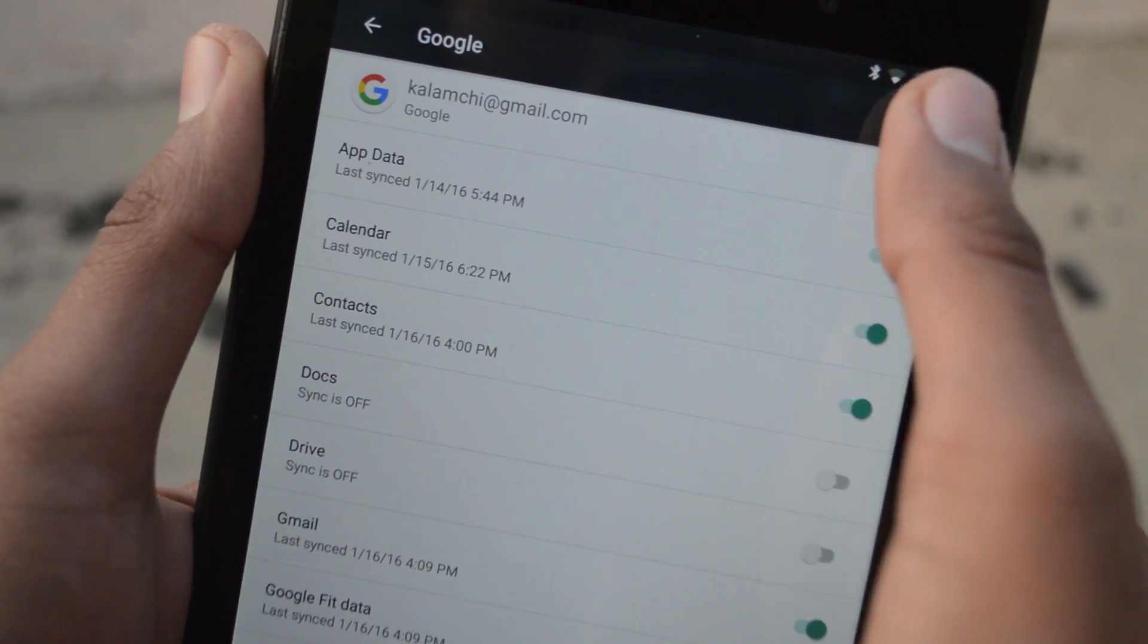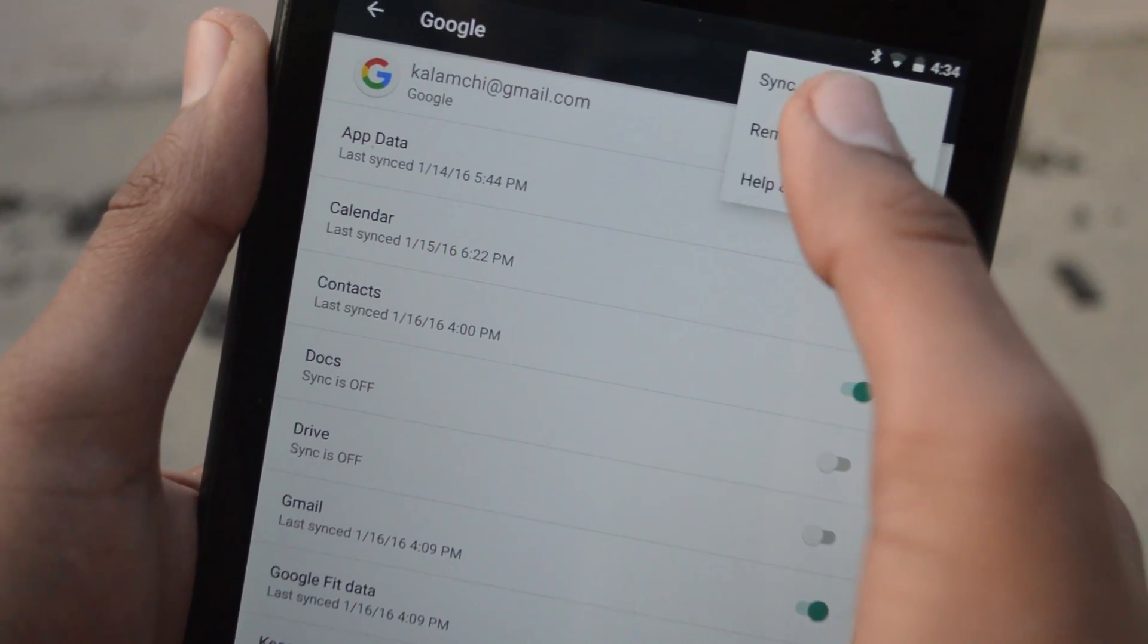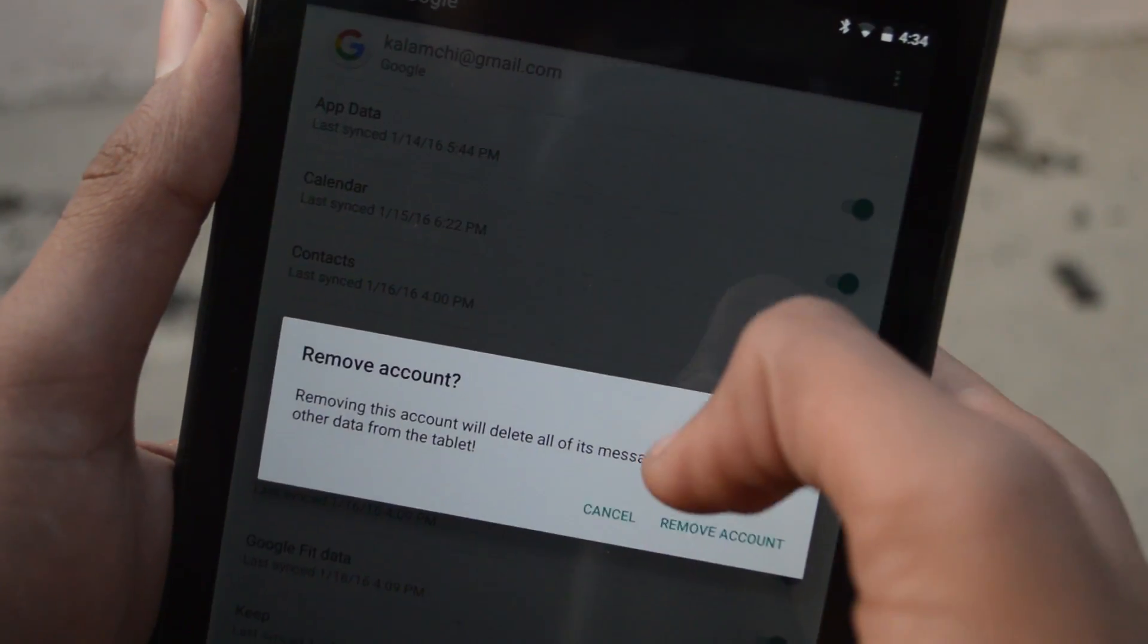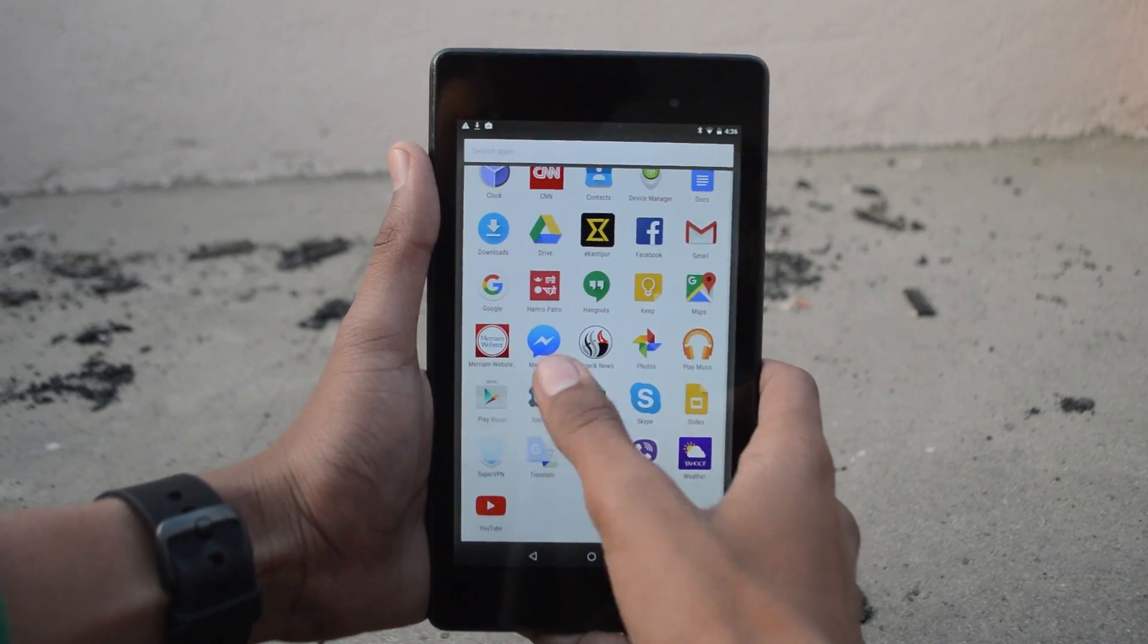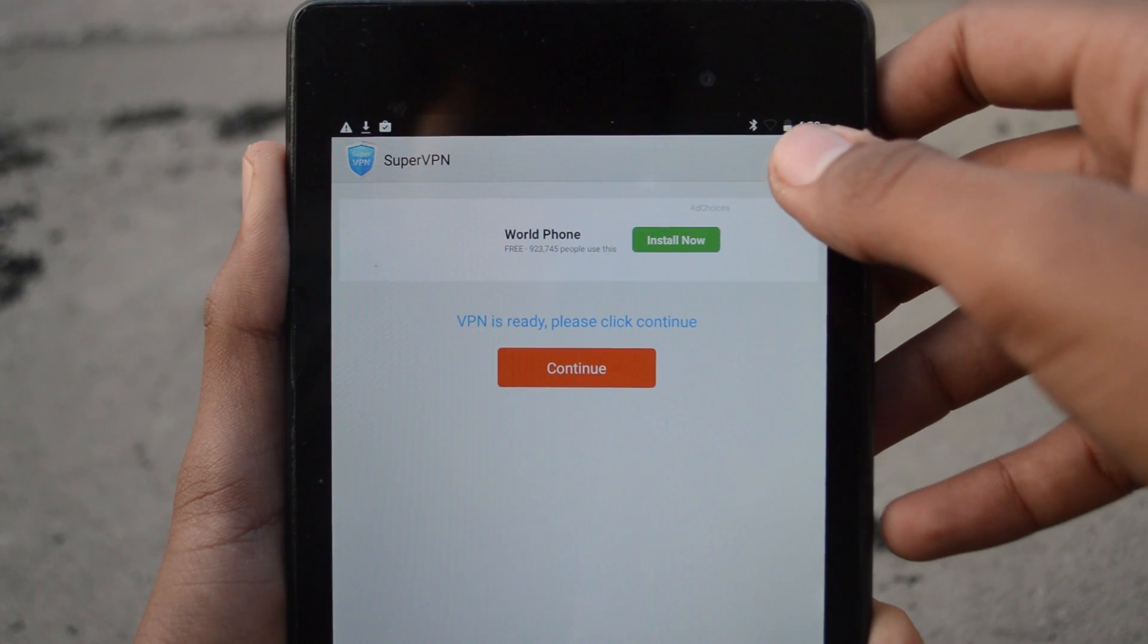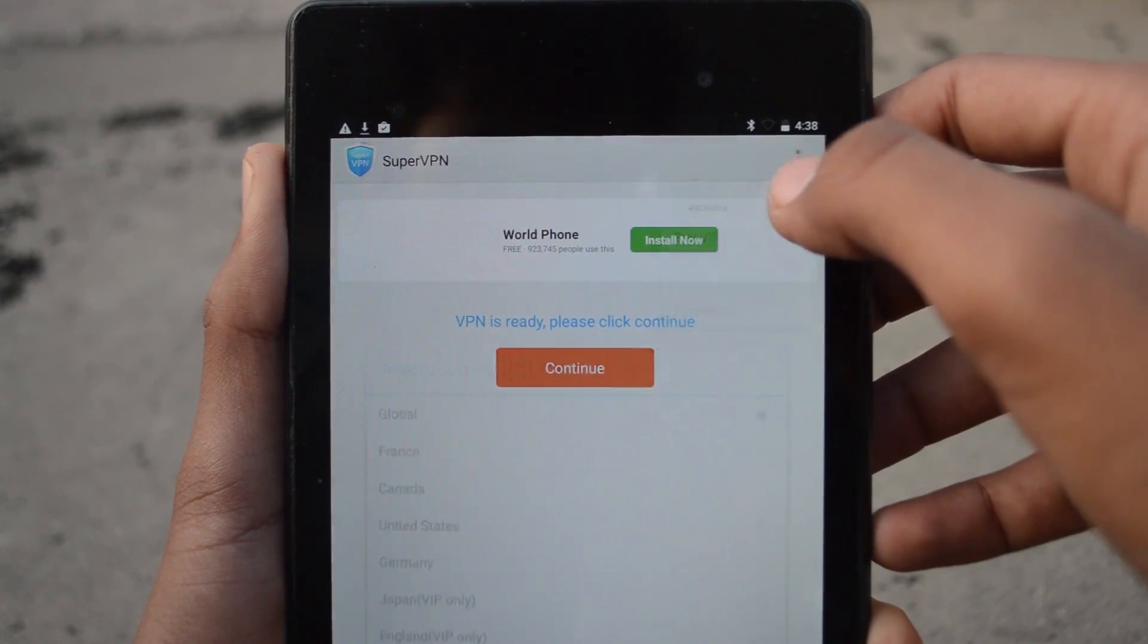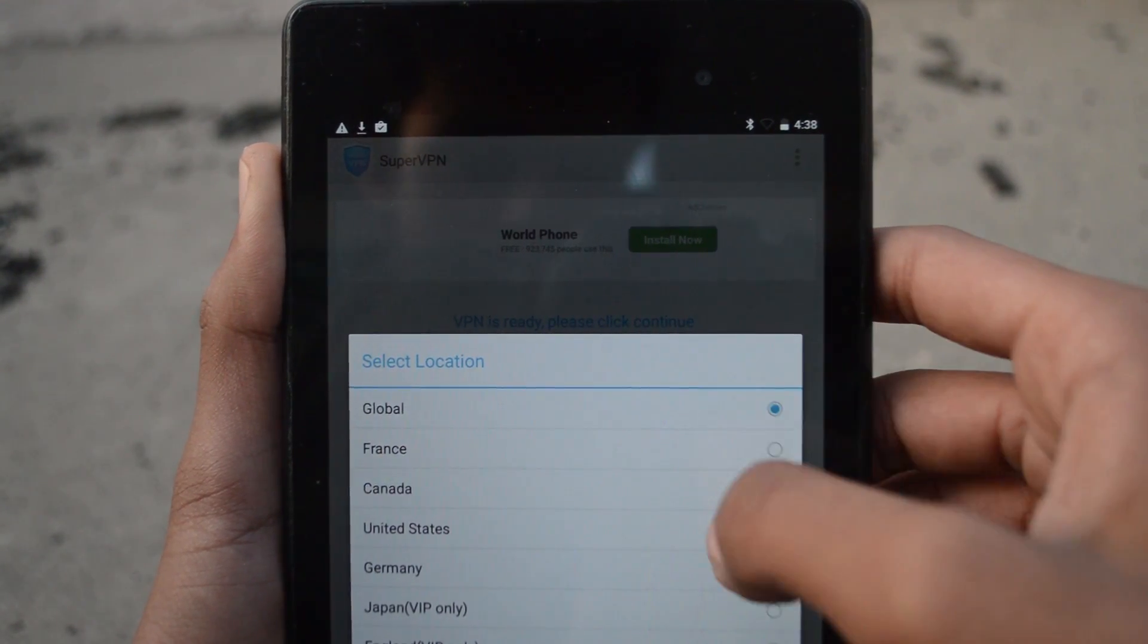After that, go back to your home screen and open the VPN app that you just installed. Now tap on the menu button, choose select location, and select the country to United States.